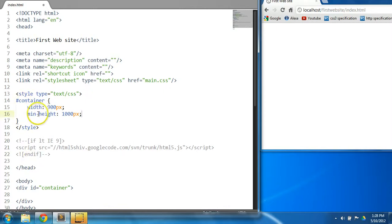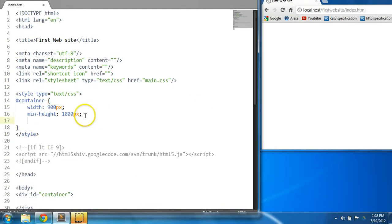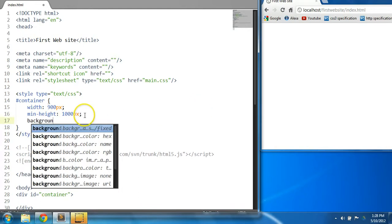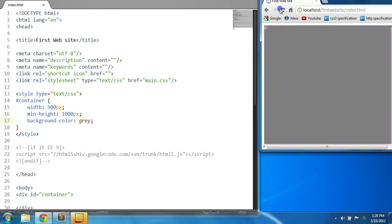We say minimum height instead of just plain height because if the content of that element goes beyond the specified height of 1000 pixels, the element will simply expand in relation to the height of the inner content. That's why we say minimum height. Now minimum height 1000, and let's give it a background color of gray. Control S to save and let's preview this in the browser.